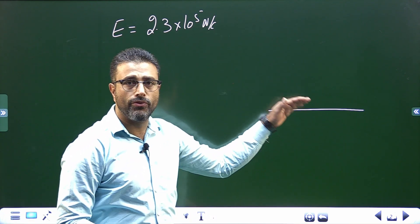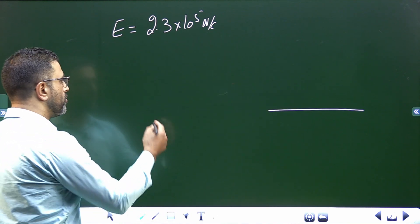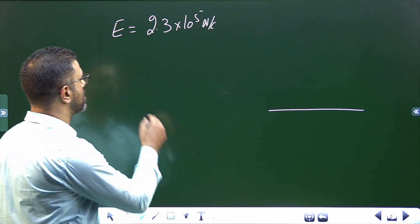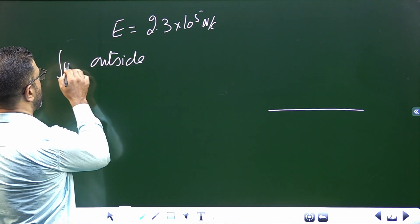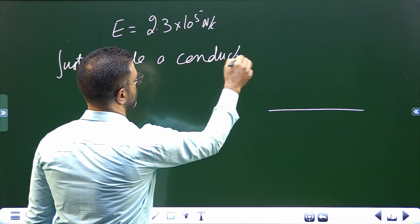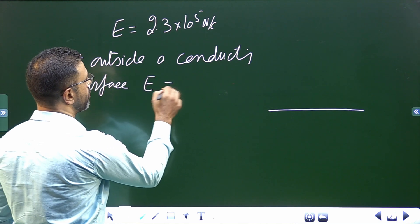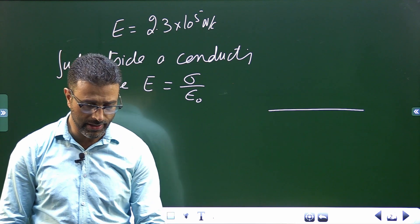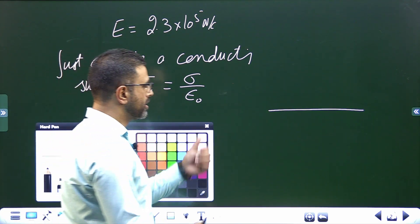Now, very close to a conducting surface — from Gauss's law applications, which you must have gone through in this chapter — just outside a conducting surface, the field is equal to sigma divided by epsilon naught.